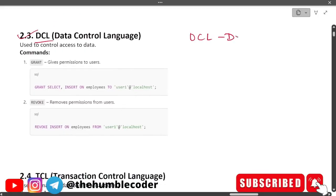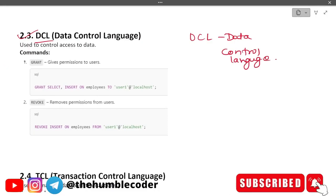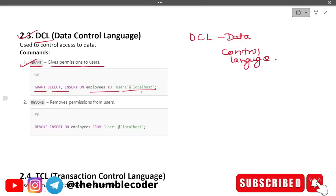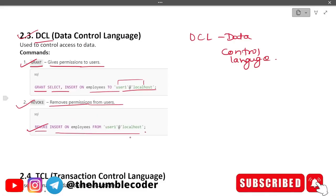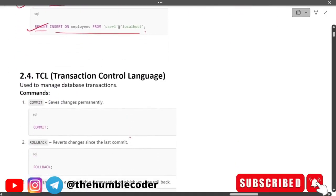Next is DCL — Data Control Language. The commands here are GRANT, which gives permissions to users — example: GRANT SELECT, INSERT ON employees TO user. And REVOKE, which removes permissions from the user. An example of the revoke command is shown as well.